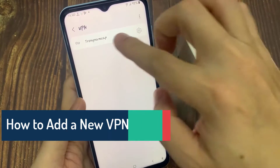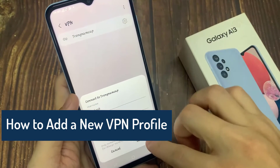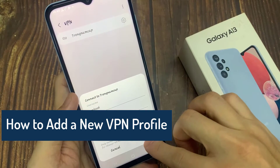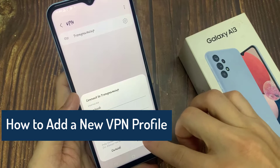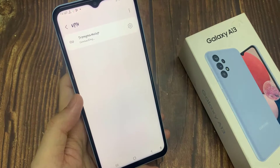Hi everyone! In this video, we're going to take a look at how you can add a new VPN profile on the Samsung Galaxy A13.